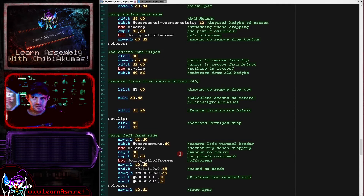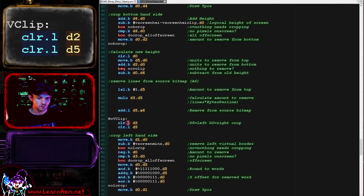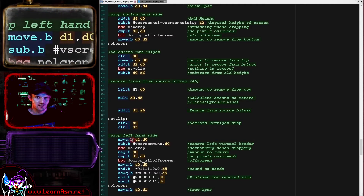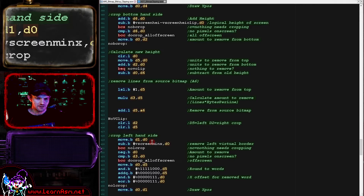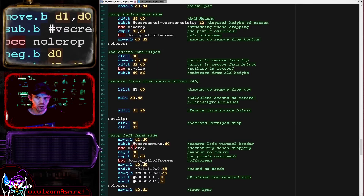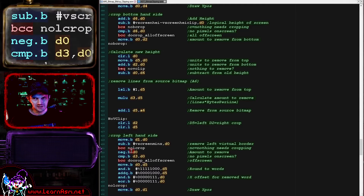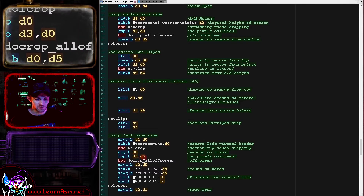We've now correctly updated our sprite calculations for cropping the top and bottom. Now we're going to do the left and the right. We're clearing D2 and D5, our temporary variables, and doing basically the same thing for the left and the right. We move our X position into D0 and subtract our minimum X for the screen. If that has gone negative, we must be partially off the left-hand side of the screen, so we negate that to convert it back to a positive number. We compare it to the width of the sprite, and if the sprite is entirely off the screen we give up again.